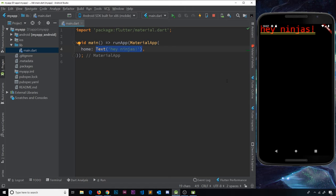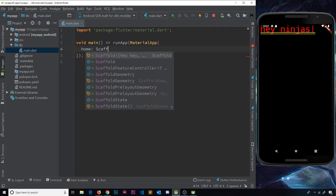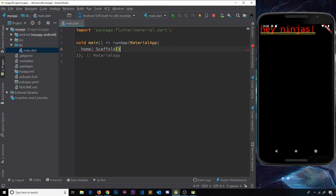The first thing we're going to explore is a widget called the Scaffold widget. The Scaffold widget is going to allow us to implement a basic layout for our app — it lets us set up an app bar at the top, some floating action buttons, and more. We're going to delete the Text widget for now and set the home property to a Scaffold widget. All these widgets come built into the Flutter SDK out of the box.